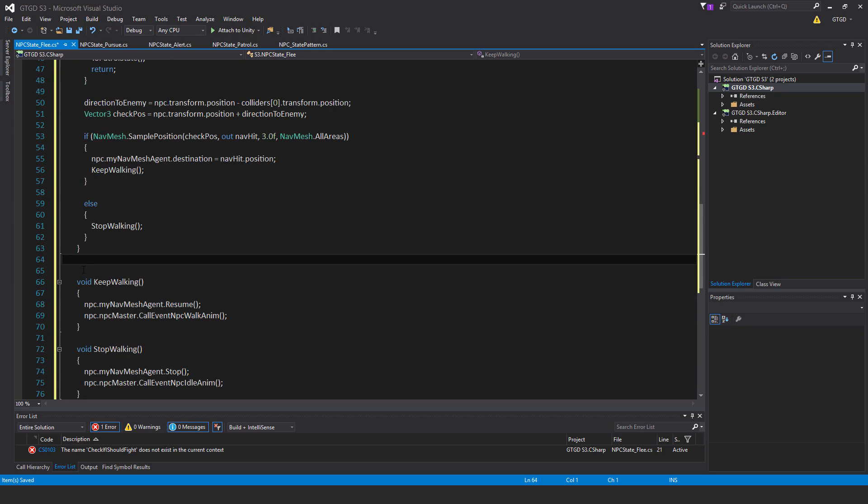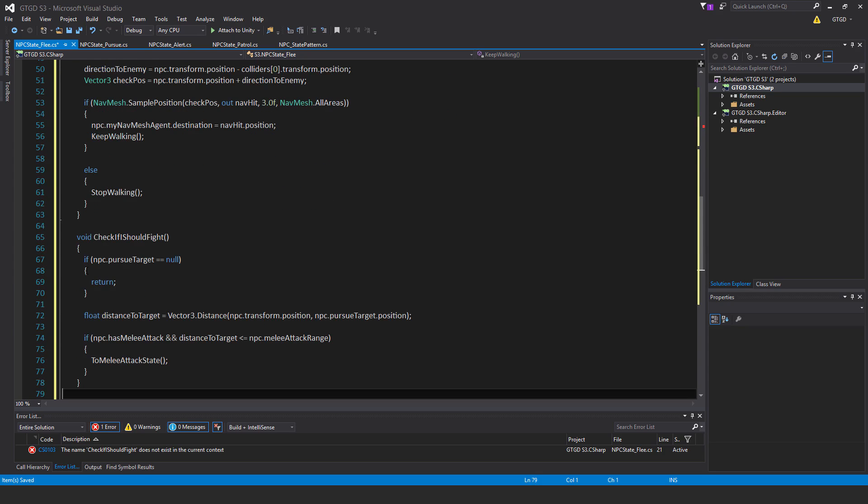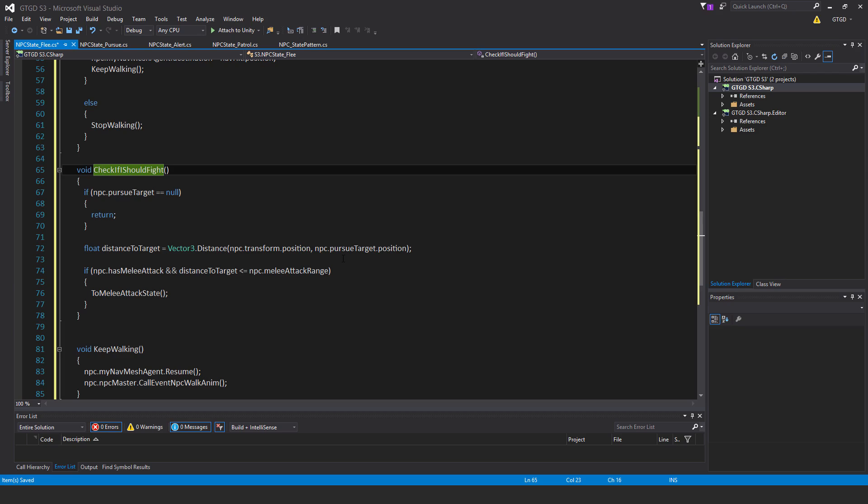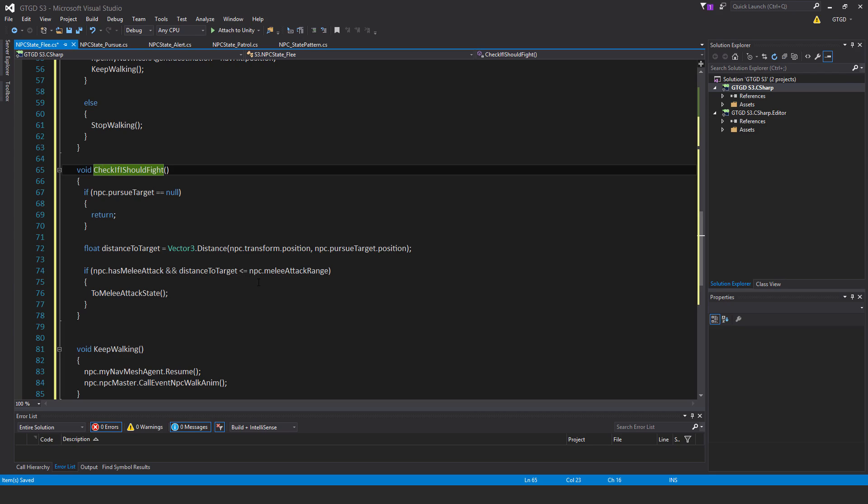Alright, let's do the next method, so that's void check if I should fight. If npc.pursueTarget is null, then just return, so just get out of this method. Float distanceToTarget is equal to vector3.distance npc.transform.position, npc.pursueTarget.position. So just get that distance to target.